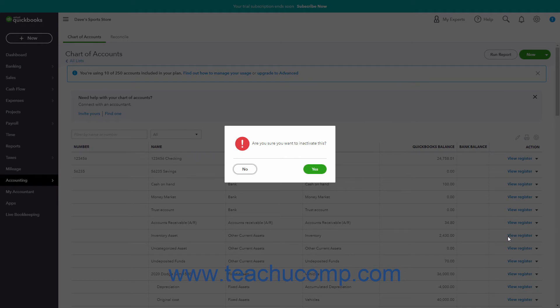A pop-up window then appears to confirm you want to make the item inactive. Click Yes to continue, or click No to close the window and cancel the inactivation.